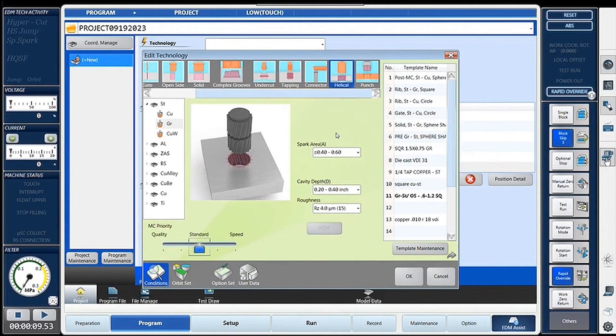Next we move on to helical — helical gear machining. This is your Z and C movement together, synchronized. How many rotations of C movement with how much Z movement to create that helical gear die. Pretty easy technology, similar to solid — we're going to select spark area, cavity depth (basically how deep we're going to burn), and then that final surface finish as well.